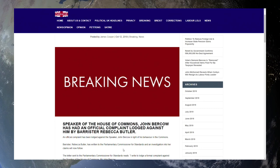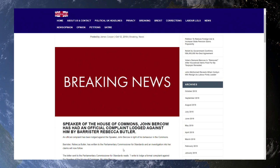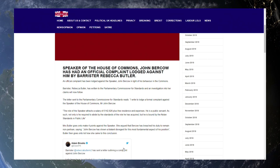Speaker of the House John Bercow has had an official complaint lodged against him by barrister Rebecca Butler. An official complaint has been lodged against the Speaker John Bercow in light of his behavior in the Commons, of course referring to the many things he's been up to in recent times including the BED Act.